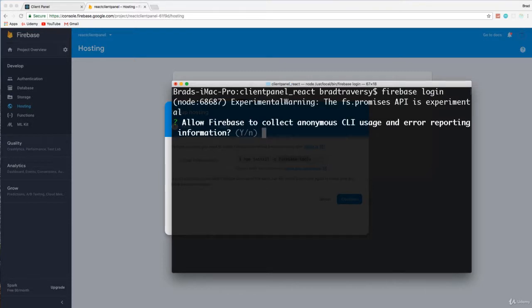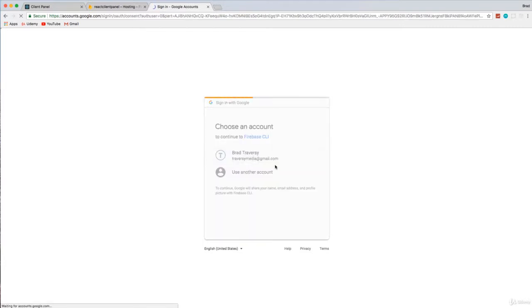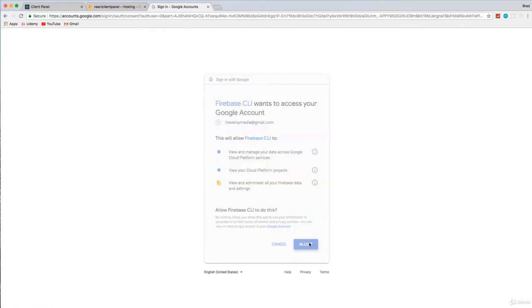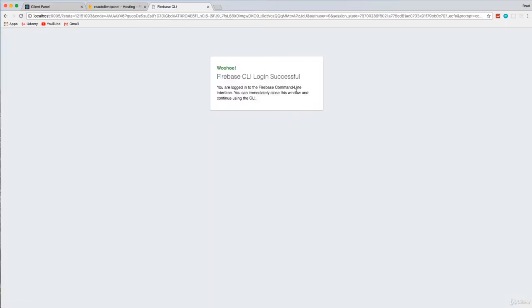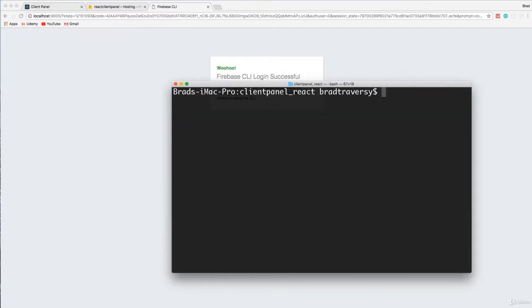So let's do Firebase login. Allow Firebase to collect anonymous CLI usage. This is up to you, I'm going to say no. And I'm going to just log in here with my Gmail account. So Firebase CLI wants to access your Google account, I'm going to say allow. And Firebase CLI login successful. So now if we go back, we should be able to init.